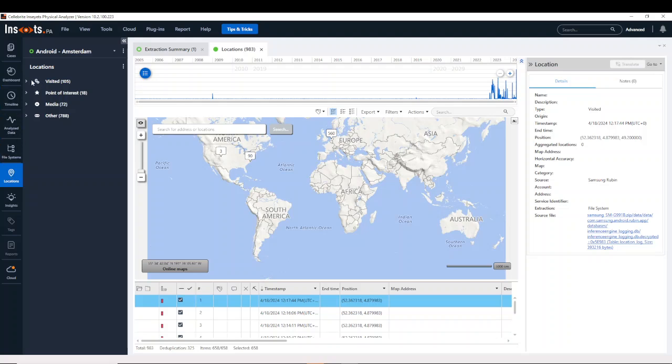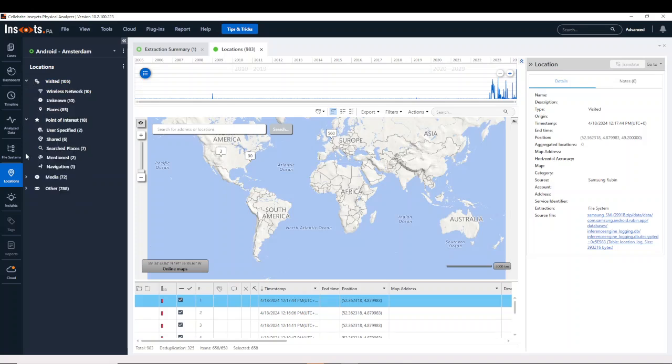When we look at what we're seeing here on the screen, you can see that I have visited locations, points of interest, media, and other. Now depending on your device, what you have here may vary.